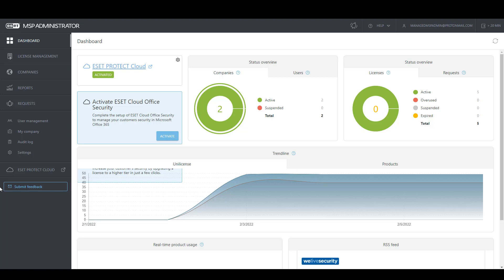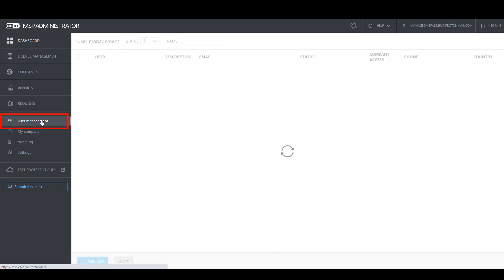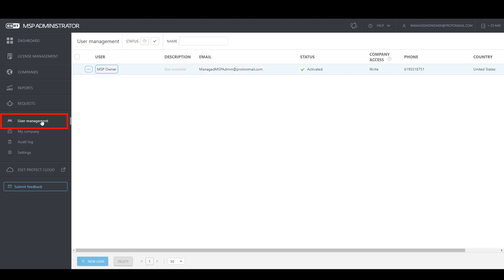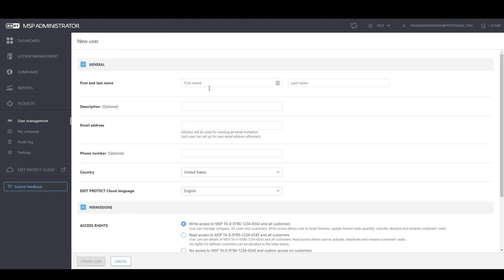To create a new user, click User Management on the left-hand side, then select New User down at the bottom. Here you'll be prompted to enter the first and last name for the user, as well as a legitimate email address where an invitation email will be sent.